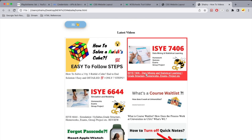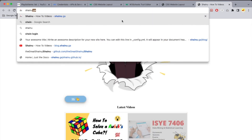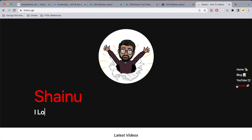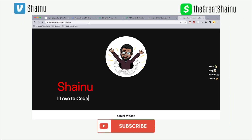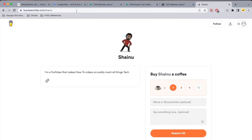If you found this video helpful, consider making a donation by visiting my website shiny.ga and hitting the donate button, or go to buymeacoffee.com/shiny. Those links will be in the description below. Thank you so much for watching — I'll see you all in the next video, bye!